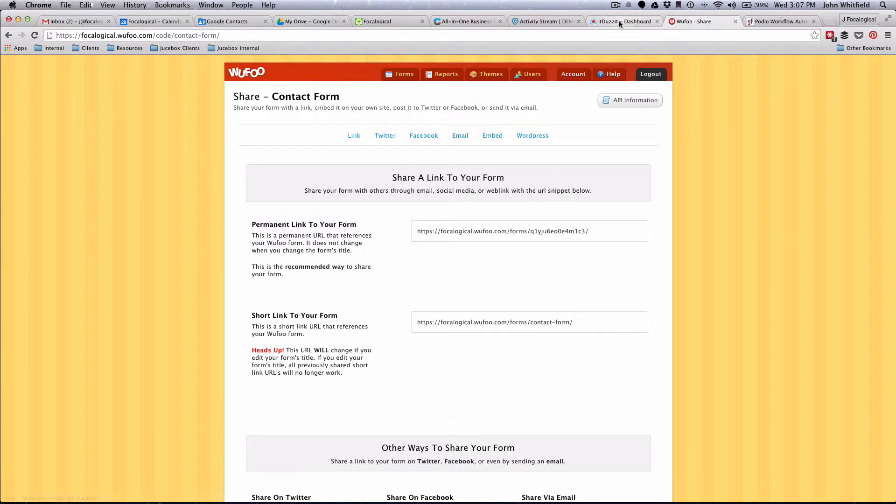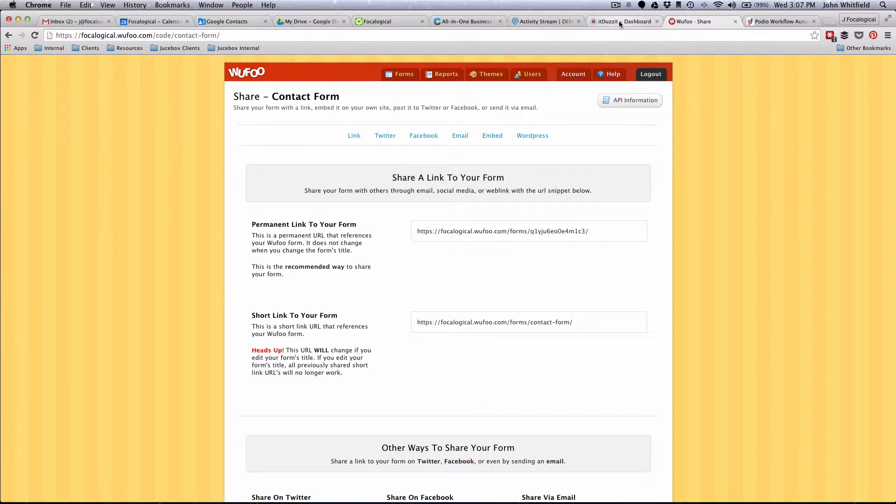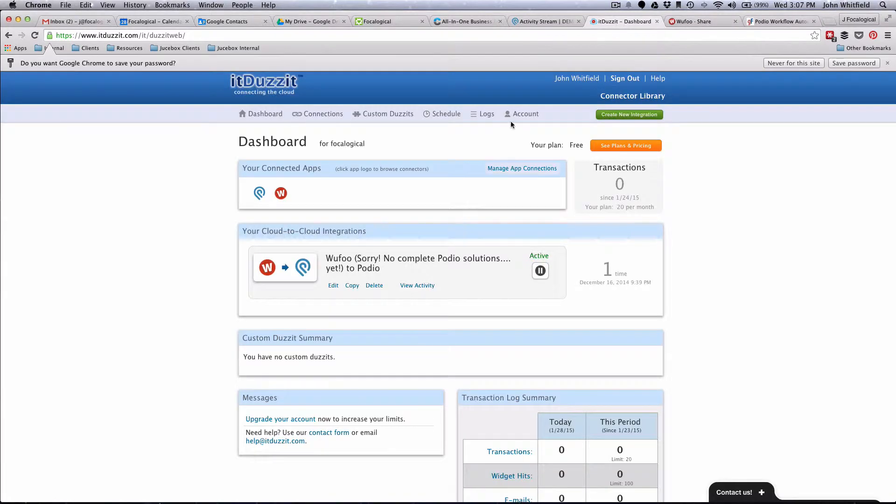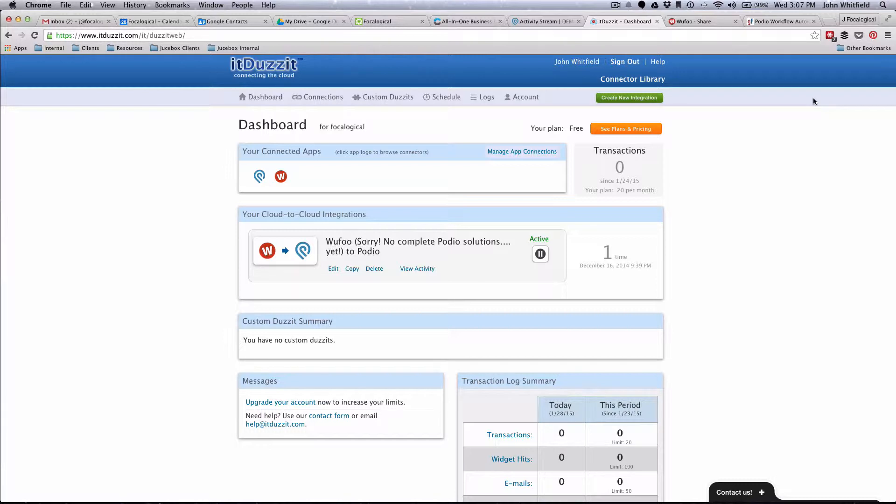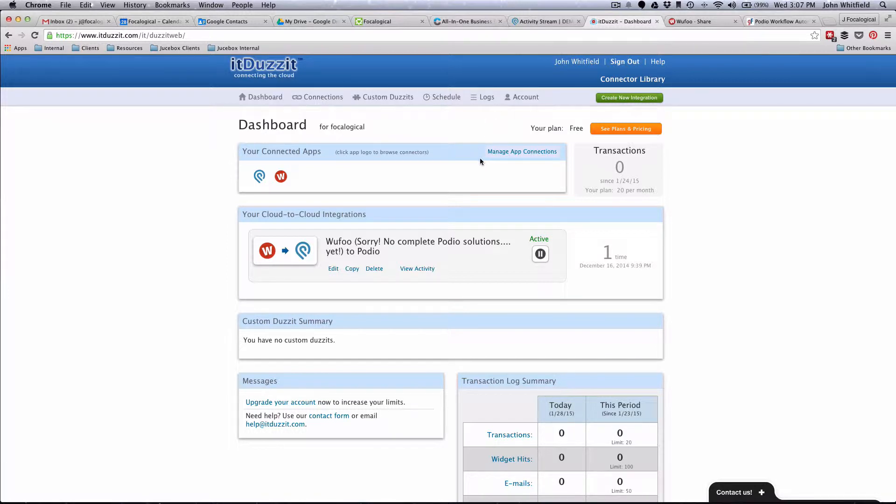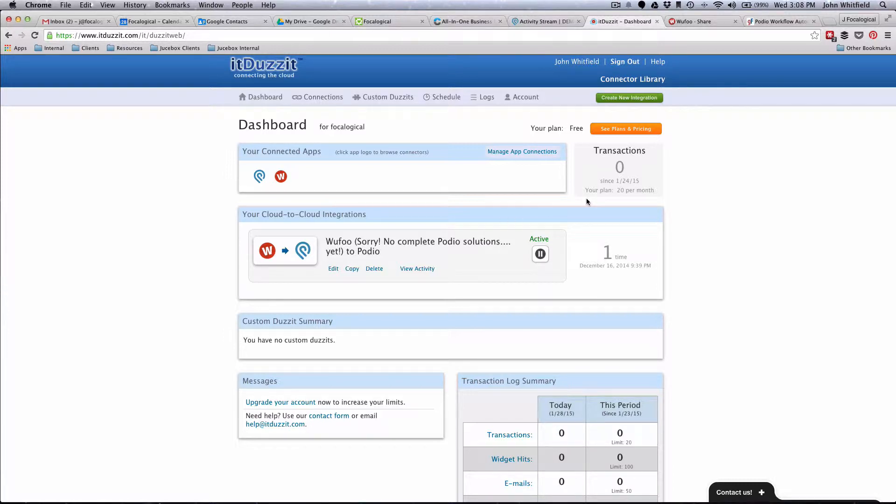Now what I'm going to do is walk you through how to take a Wufoo form and put it into Podio, and we're going to use It Does It for that. It Does It is a cloud integration software which basically means it takes a cloud application like Wufoo and then puts it into Podio. There's a link to It Does It in the description below. They have a free plan which is 20 transactions per month, and it doesn't cost anything, and then their upgraded plan is very affordable at $9.99 a month as well.